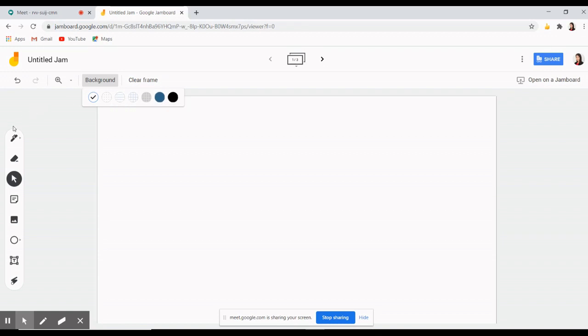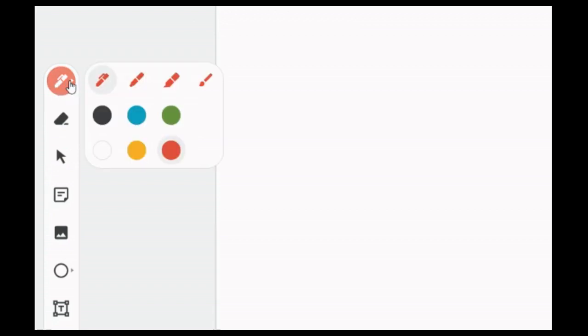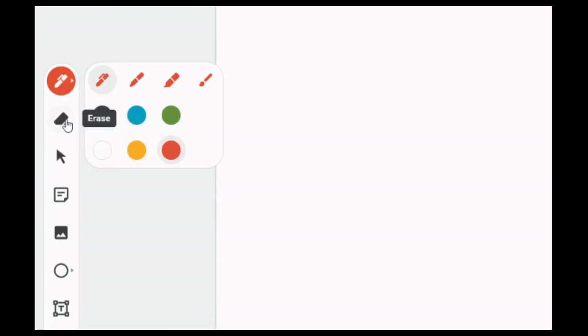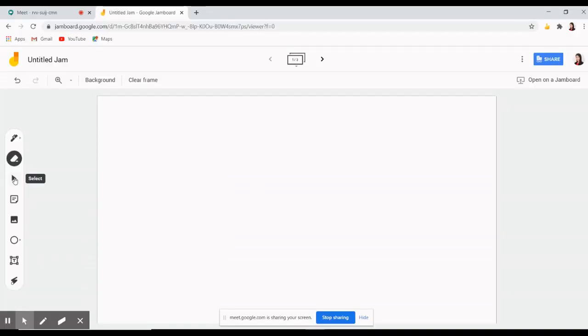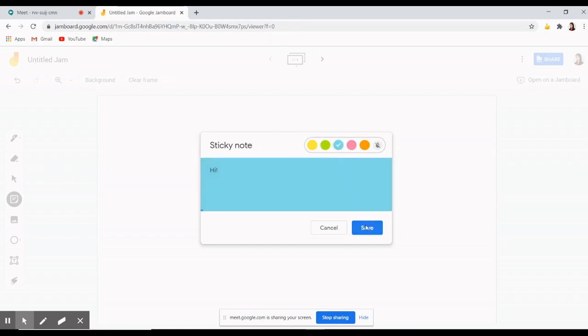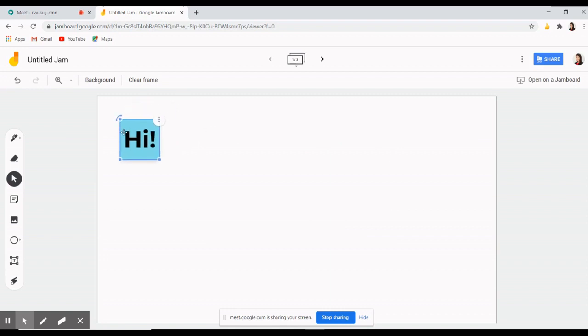On the left side, you will see the different tools including a pen, marker, highlighter, brush, as well as color choices. And other tools are the eraser, select tool, and the sticky note tool. Here you can choose from the different colors for your sticky note. Then after adding that sticky note, you can drag it around the whiteboard.